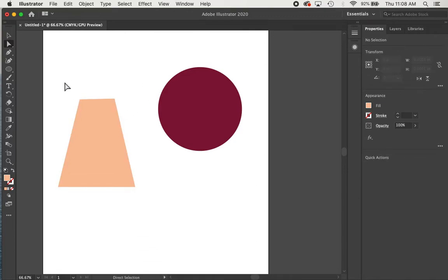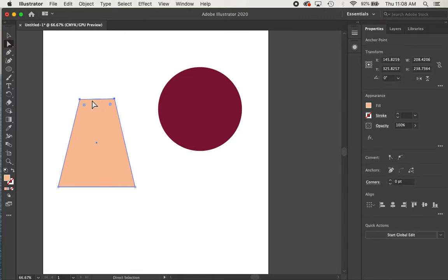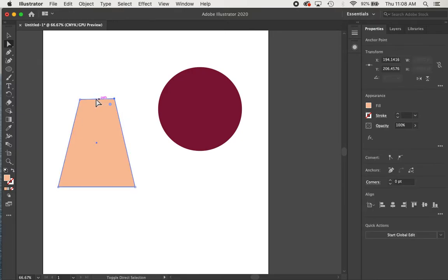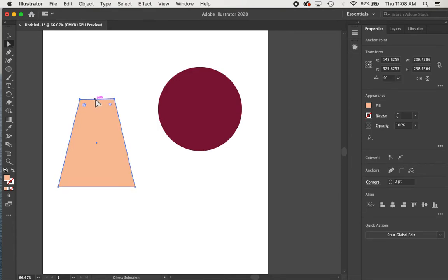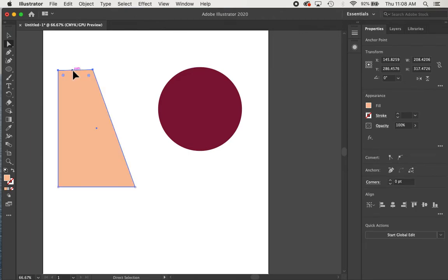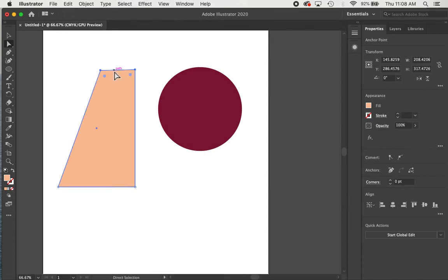If I wanted to select more than one anchor point, I could use this tool, drag a box around them. I could also hold down the shift key and select multiple anchor points. And then if I click on this segment here that connects them and click and drag, I can move those two points together.